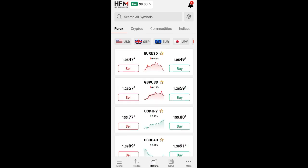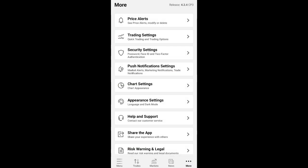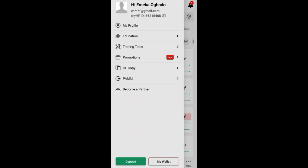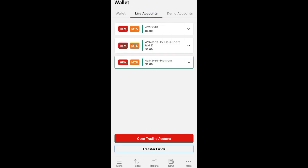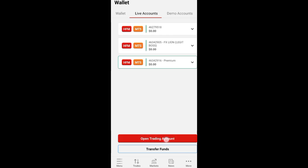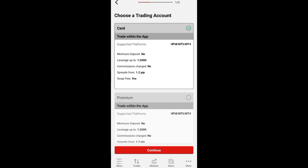This is the dashboard of the HFM broker platform — this is how it looks. When you open the application, click on Menu. When you click on Menu, you can see 'My Wallet' — click on My Wallet. When you click on My Wallet, click on Live Account. When you click on Live Account, you can see 'Open Trading Account' — click on Open Trading Account.